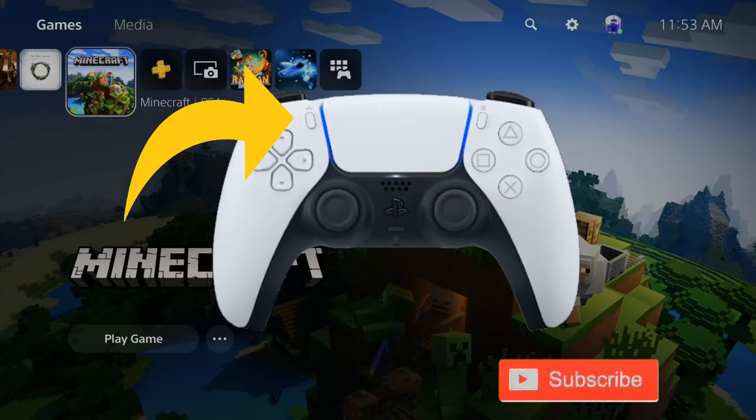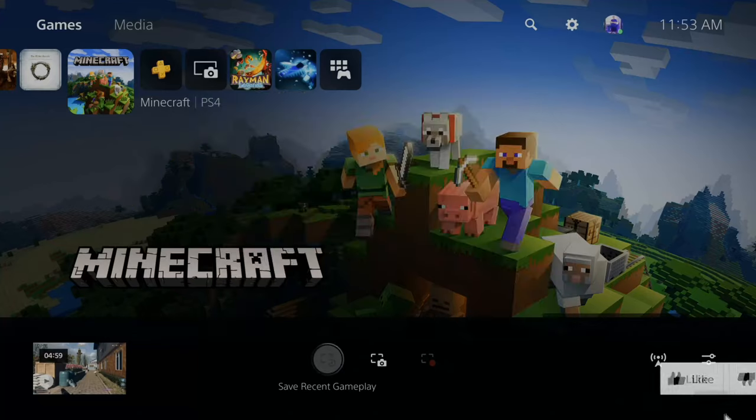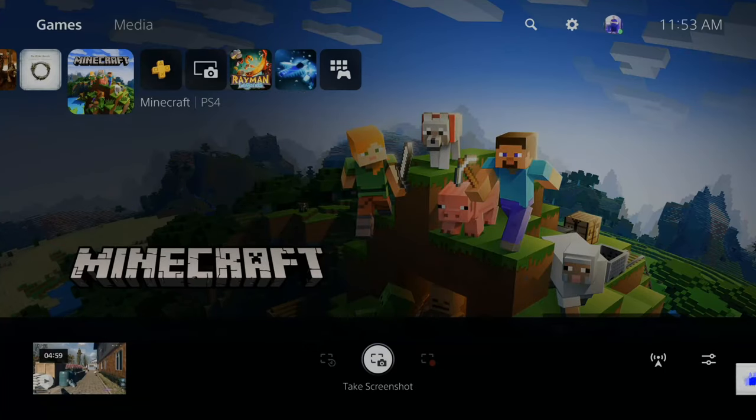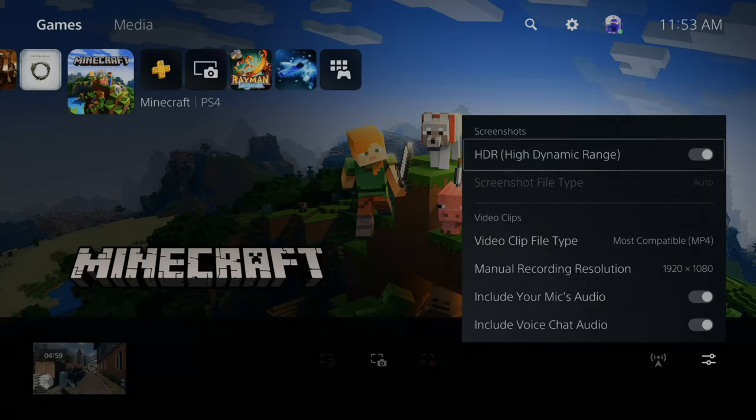Locate the share button on your controller and hold it down to open the sharing and broadcast window. Then in the bottom right side of the screen, go to capture options. This will be for your video recordings. Let's select X on this.